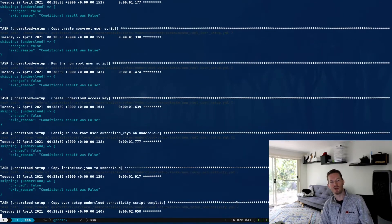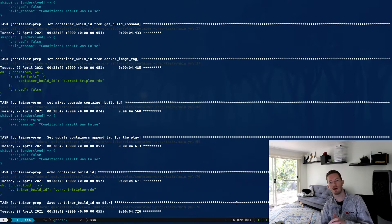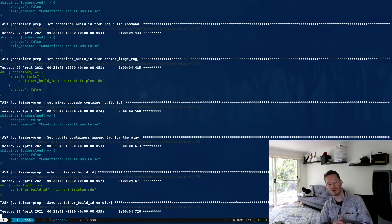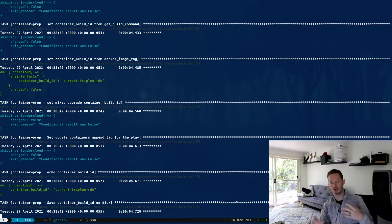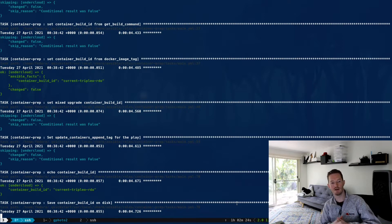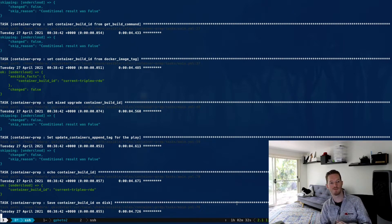That's going to install the undercloud — basically create the containers-prepare-parameter file, then run 'openstack undercloud install', wait for that to finish, and make sure it works. There are going to be a lot of cuts in the video. I'm just going to keep pausing at these stages so you don't have to watch the entire Ansible run, but if we run into any issues I'll unpause and we'll address them together.